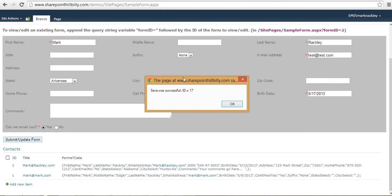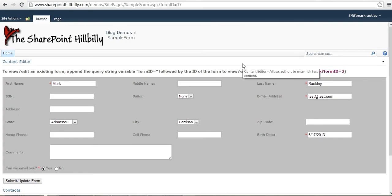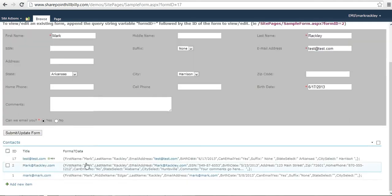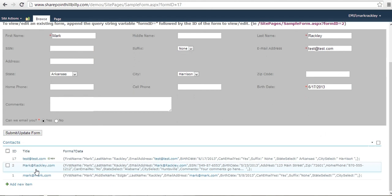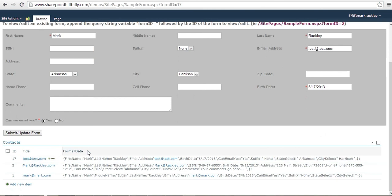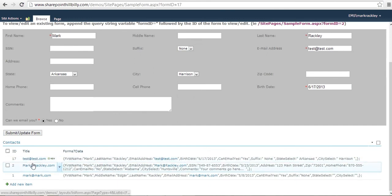You're not always going to see this message. This is my own custom message to show whenever I save the form. So you don't have to see that if you don't want to. So what it does is it's reloading the page for us. And if we look at the list items in our list, you can see here's the one we just entered.